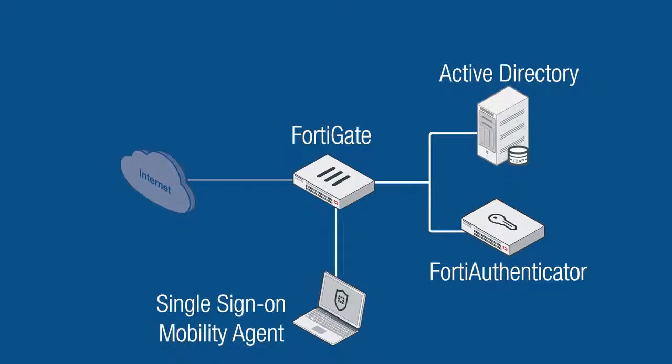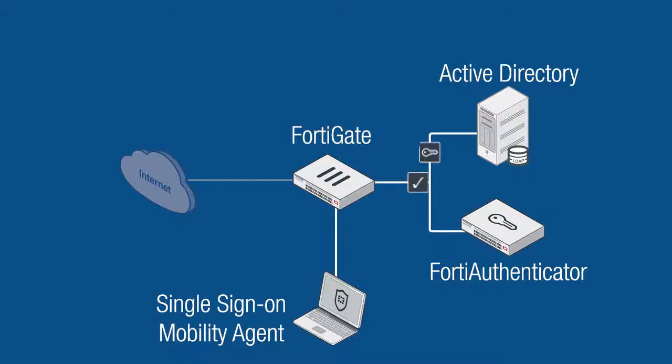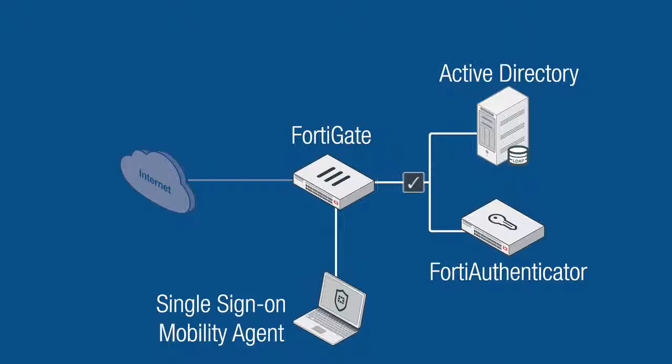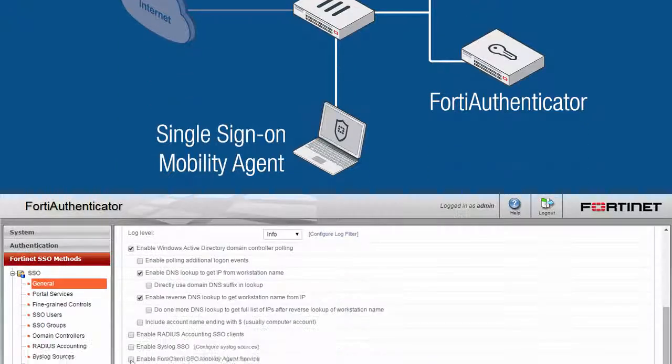For the single sign-on mobility agent, FortiClient is used on the endpoint machine to send status reports to the FortiAuthenticator directly. Since FortiClient contacts the FortiAuthenticator in regular intervals, there is always a current record of logon activity using this method. Let's go ahead and set this up for our scenario.